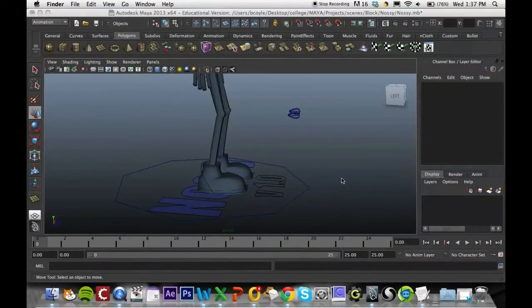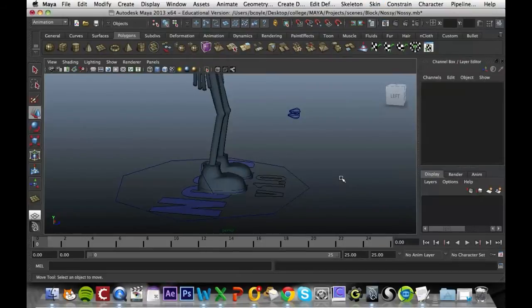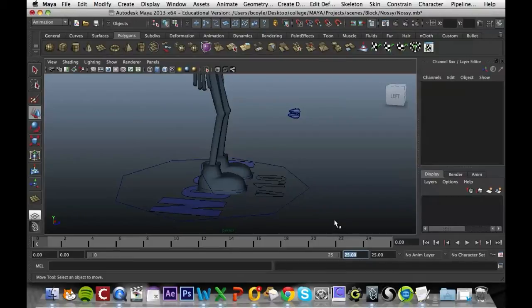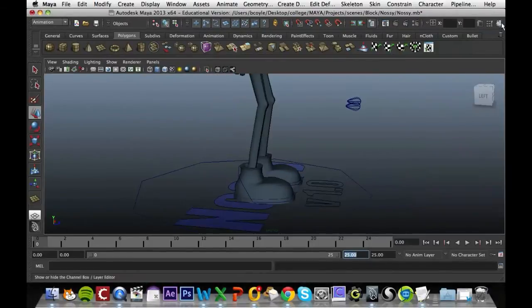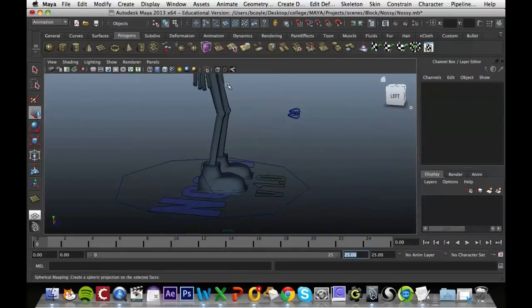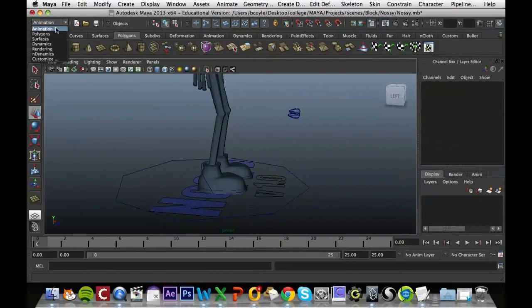What you want to make sure when you first have Maya open is that you have the time bar set to 25 frames, so our walk cycle is going to be inside those frames. Also want to have the channel box editor open, which is this icon, and set this tab to animation if you haven't already.